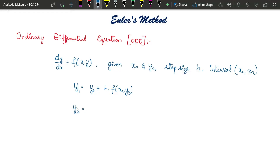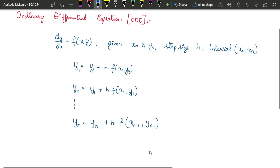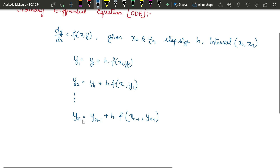To find y₂ we take the previous value y₁, then multiply h with f — in the function given in the question we substitute the previous set of values x₁ and y₁. Subsequently, for yₙ we take yₙ₋₁ plus h times f(xₙ₋₁, yₙ₋₁), and this is how we solve a question of this type.